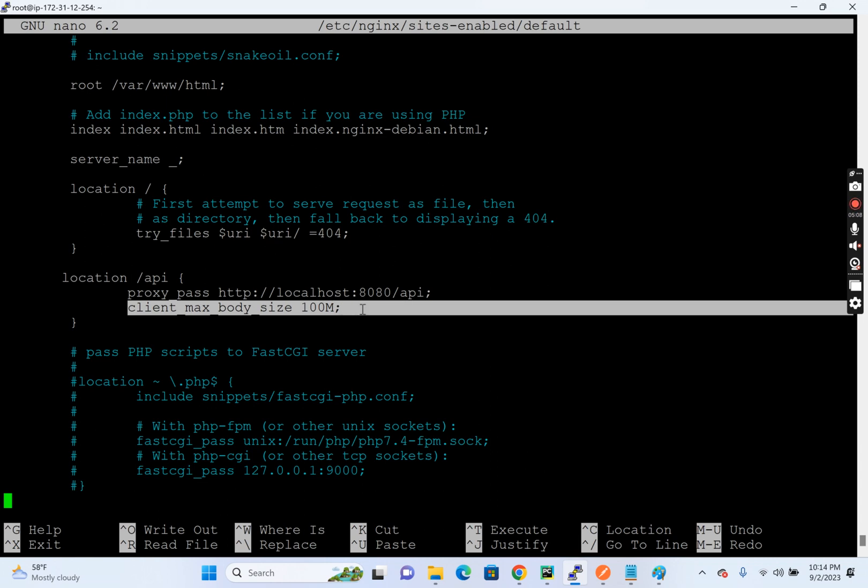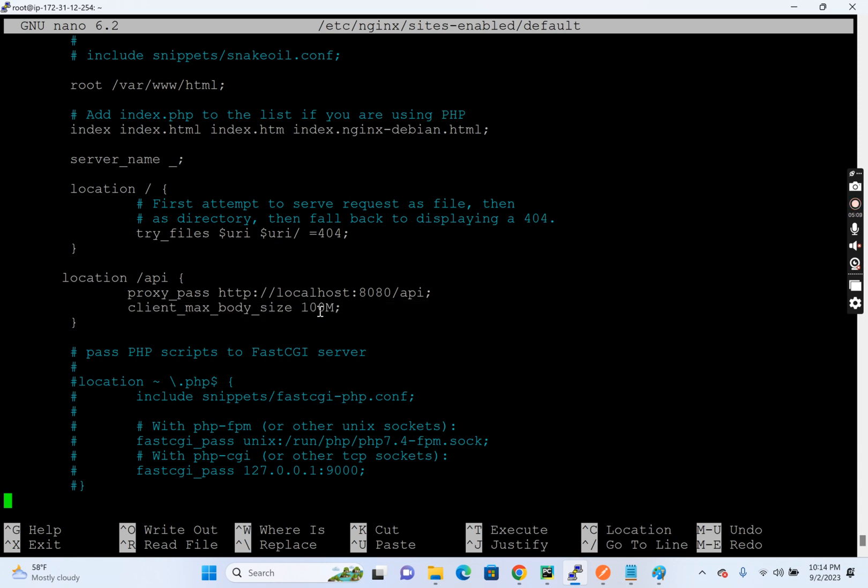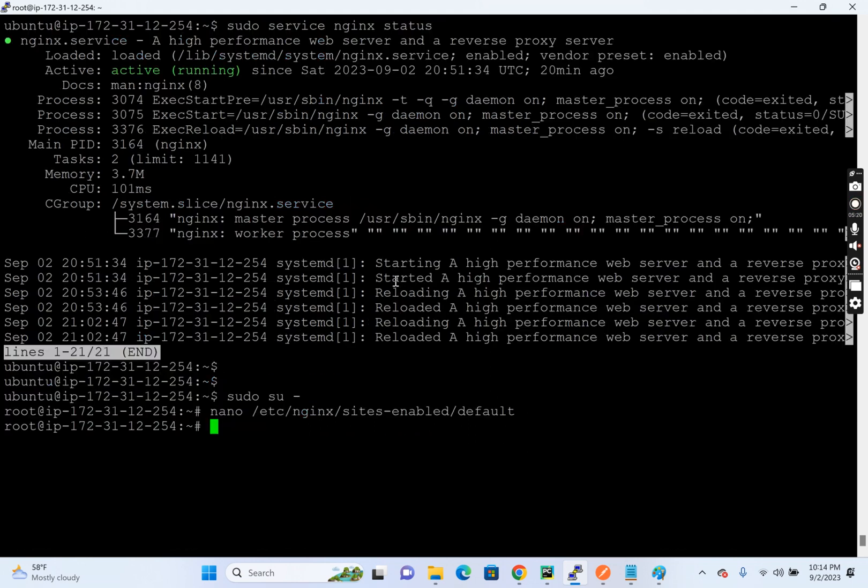So by default in Nginx, the size is one MB. I have configured this to 100 MB. So I'll show you right now. So let's test the API first before getting into more details.